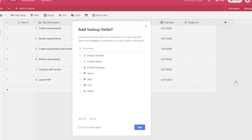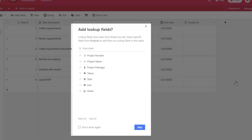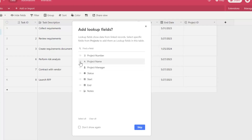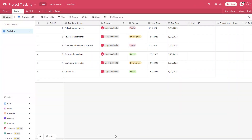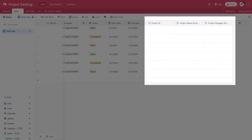Now you can see here that the relationship was established. What's really cool about Airtable is after you establish that link to another record, you're going to get this prompt asking if you would like to add lookup fields. This is going to allow us to select fields from the project record and actually display them in the task table. So I'm going to go ahead and toggle on the project name, and I'm going to toggle on the project manager field. Then I'm going to click Add to Fields. Note that if you don't want to display any lookup fields, you can skip this step and always come back to add them later. Now you can see the additional columns have been added to our task table.